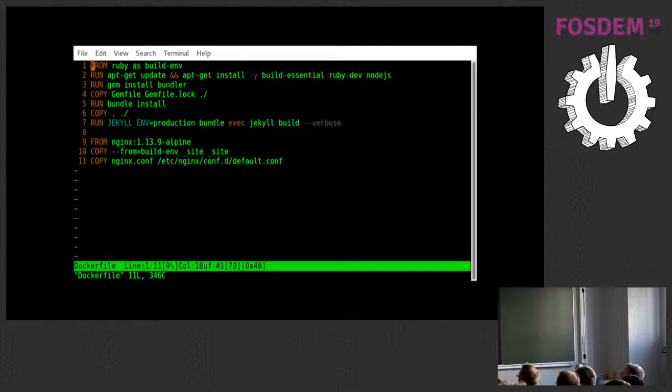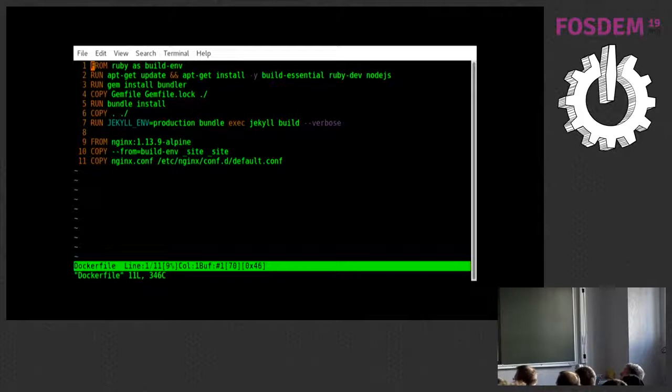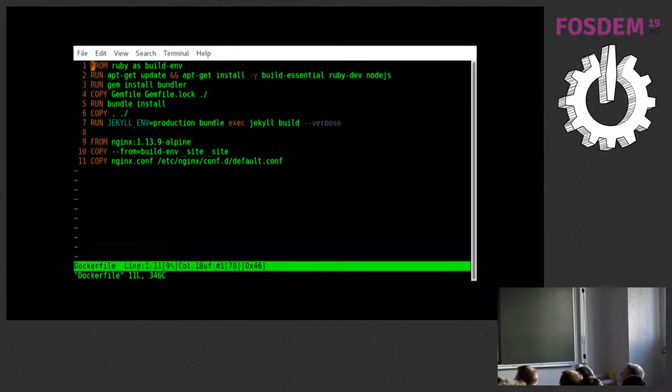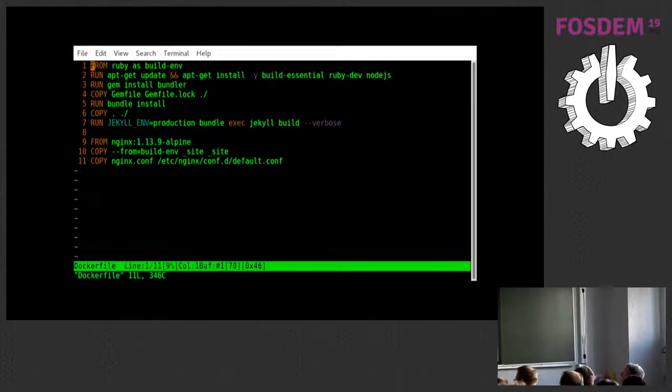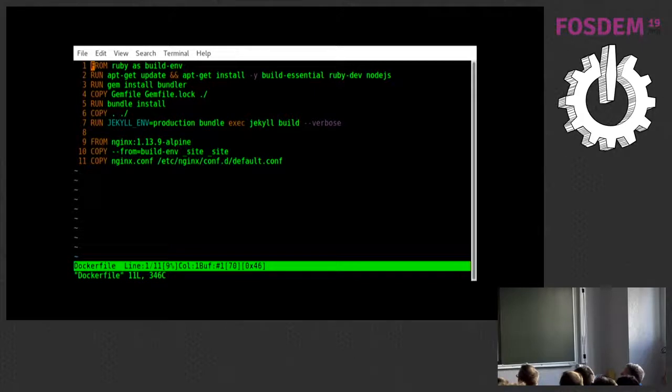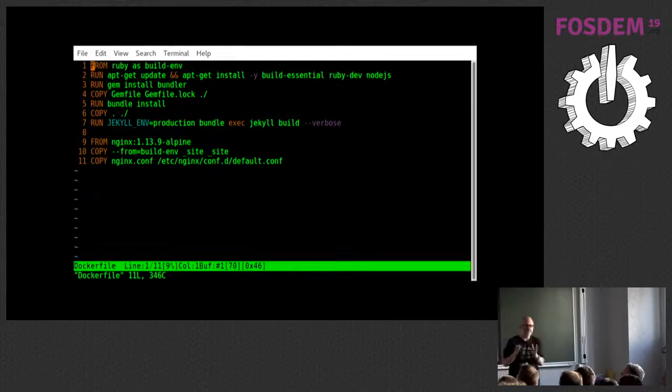This is actually to create a static website that's running in a container. So, 1 through 7 is basically our development docker file. We take the Ruby as our development image. We install a few other things, including Jekyll, which is our static website builder. And then we run that. So, we've now got our static website. And then these three lines are our production image, which gives us a nice skinny NGINX image. We just take the site directory and copy that in, copy in our NGINX config. And we're done. We've got a nice skinny image with just what we need for our website.